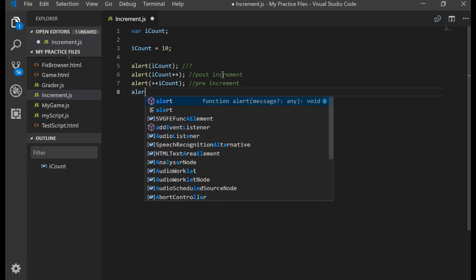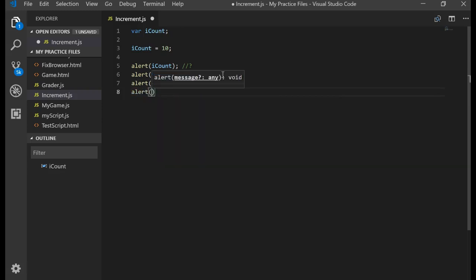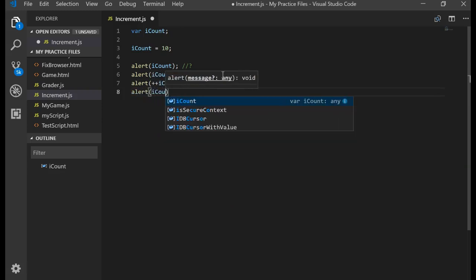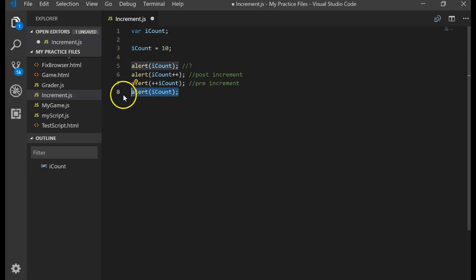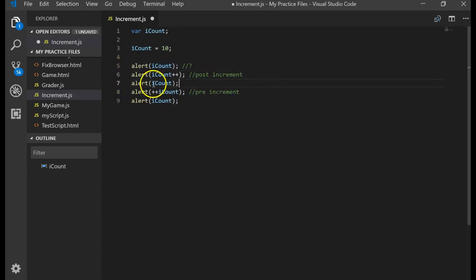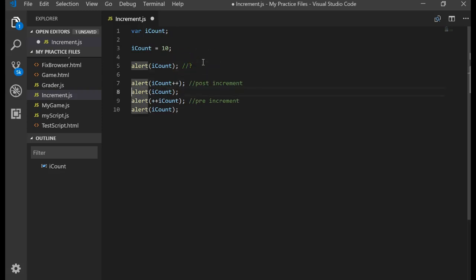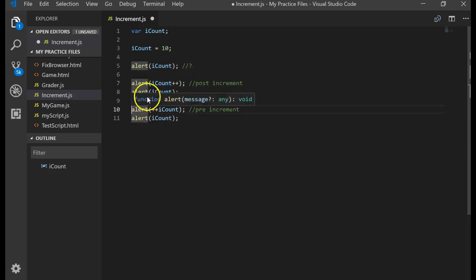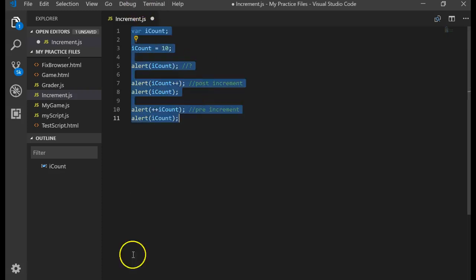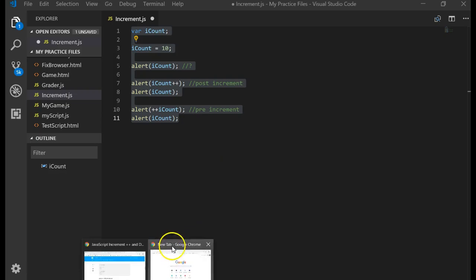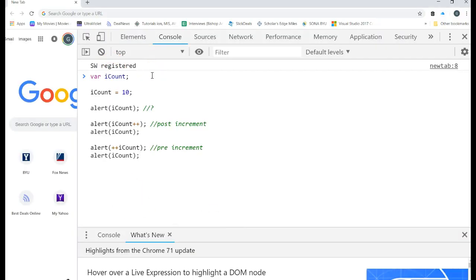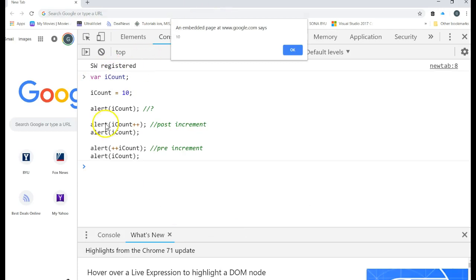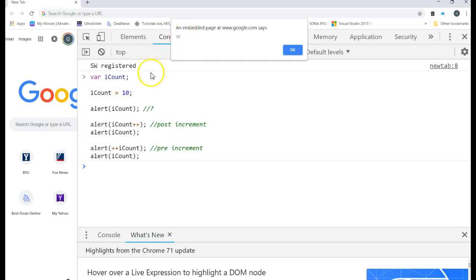Let's do an alert box one more time. We'll put an iCount right there and I want another one right after the post. So let's try this one more time. Now I said, let's copy the code, come back to the browser, control shift I, let's paste in that JavaScript. First one, we assign 10 to iCount, print it off. It prints off 10.